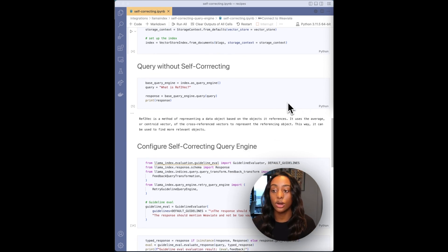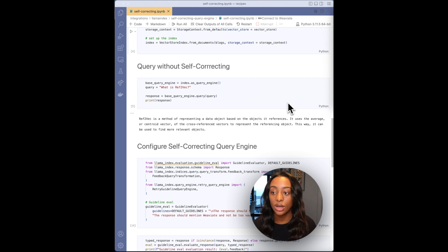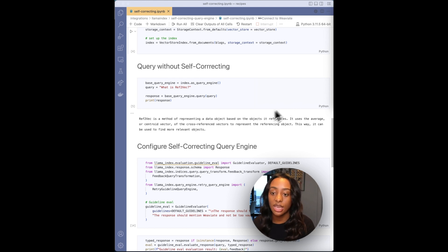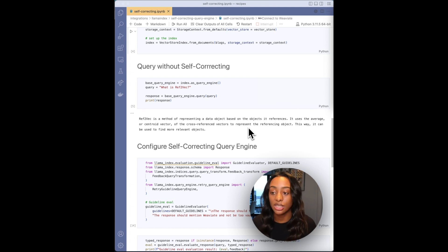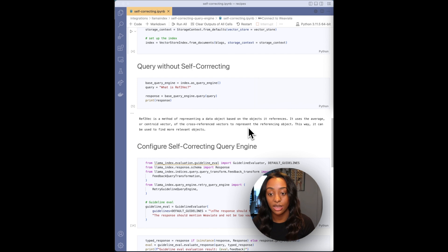So this is a query without the self-correcting. So I'm asking what is Ref2Vec. And you can see that the answer is kind of, it's pretty short and doesn't provide too much information or it doesn't answer the question how I'd like.